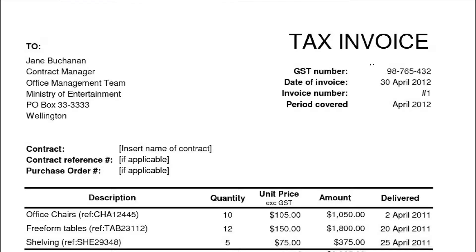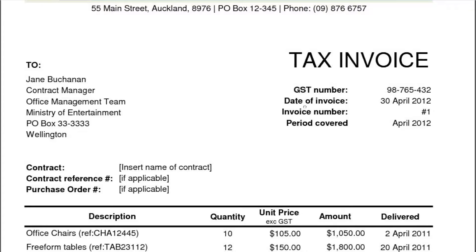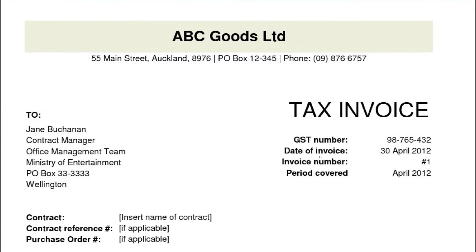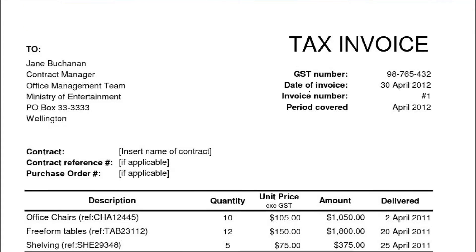Every company sending out an invoice — well, anyone who is registered for GST must have a GST number. It is possible that some invoices do not have a GST number. If you're not registered for GST, you cannot charge GST.